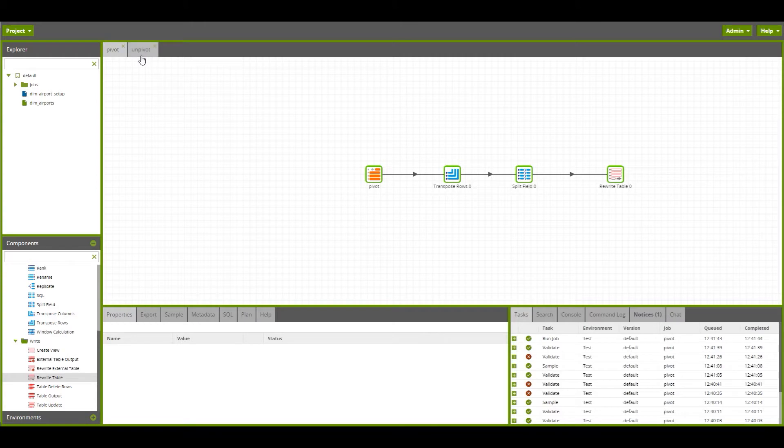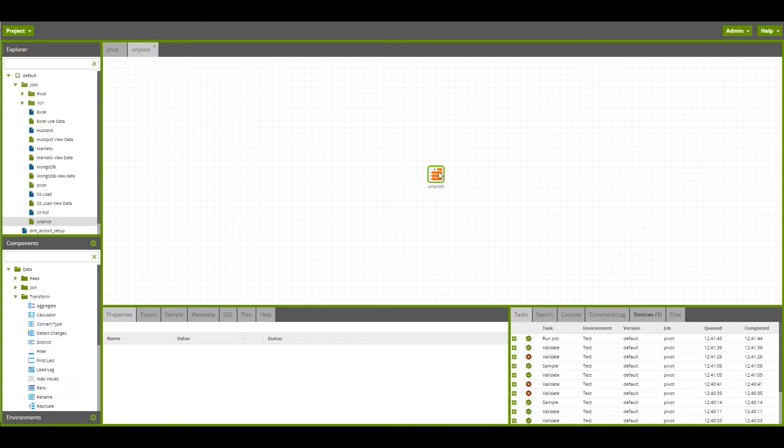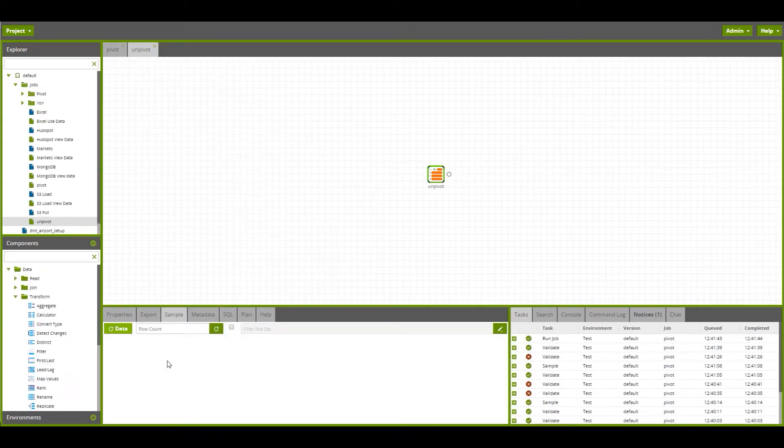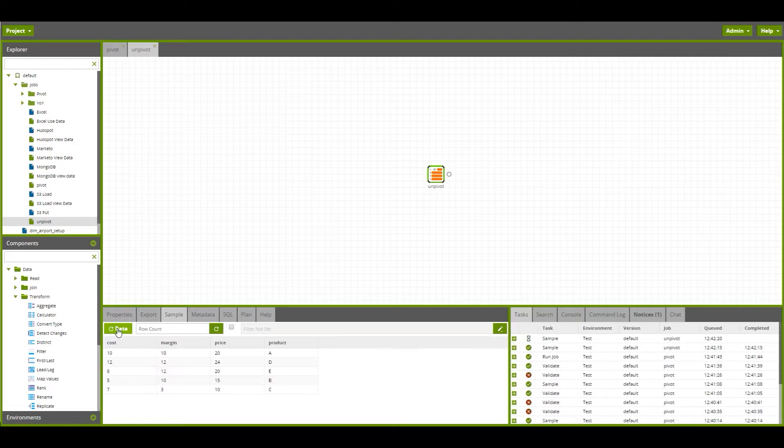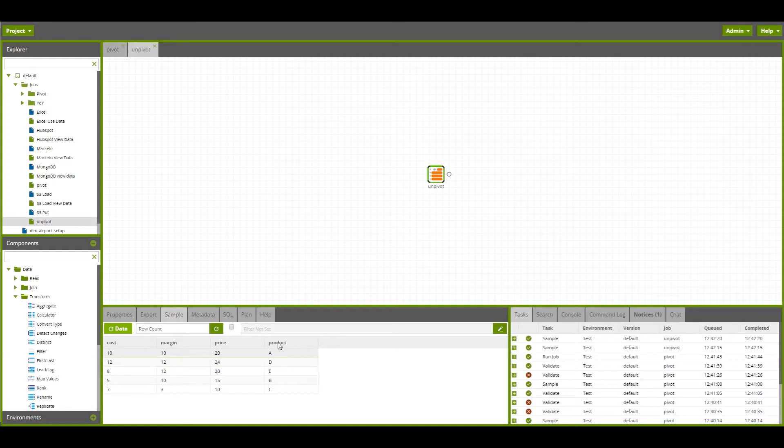Now we can do the reverse in Matillion. We can take a table of unpivoted data, which is available here. We can see here we've got one row of data per product, and we've got the cost, margin, and price in separate columns.